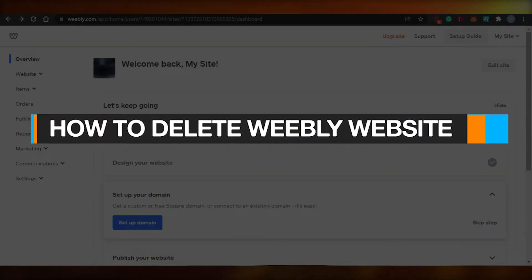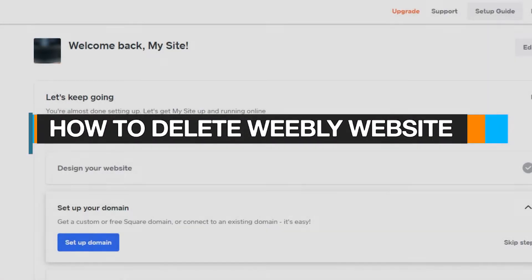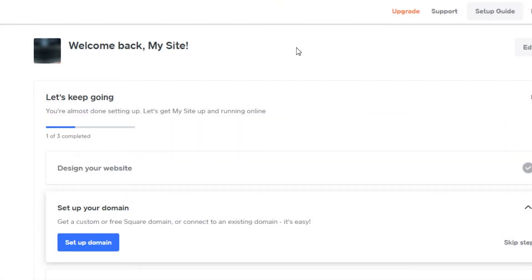How to delete a Weebly website. Hi guys, welcome back. Today I am going to show you how you can delete a site that you have created on Weebly. So let's get started, it's super easy to do.